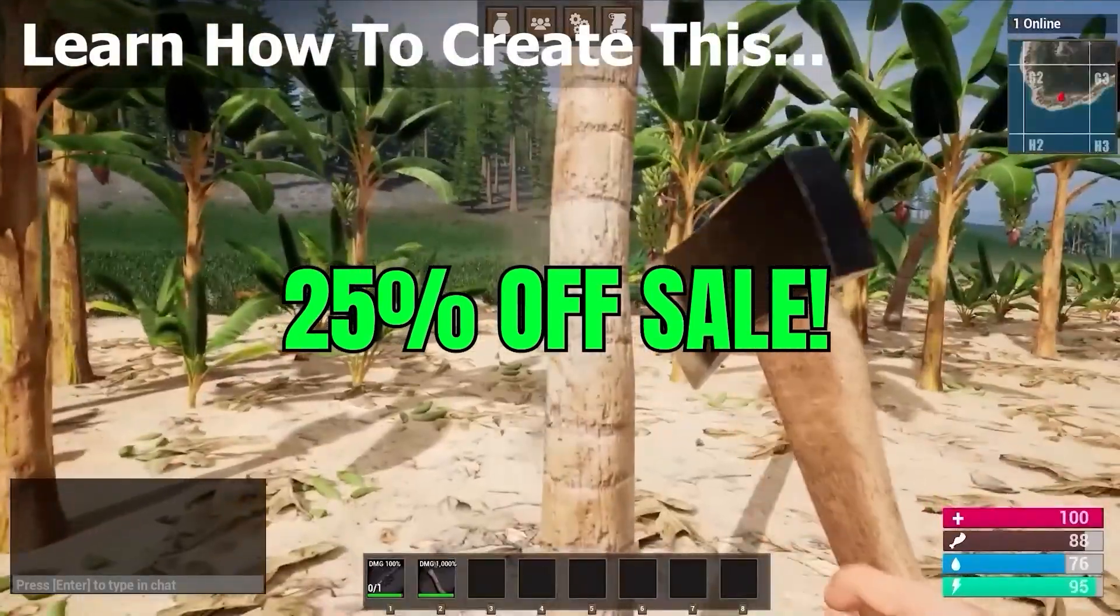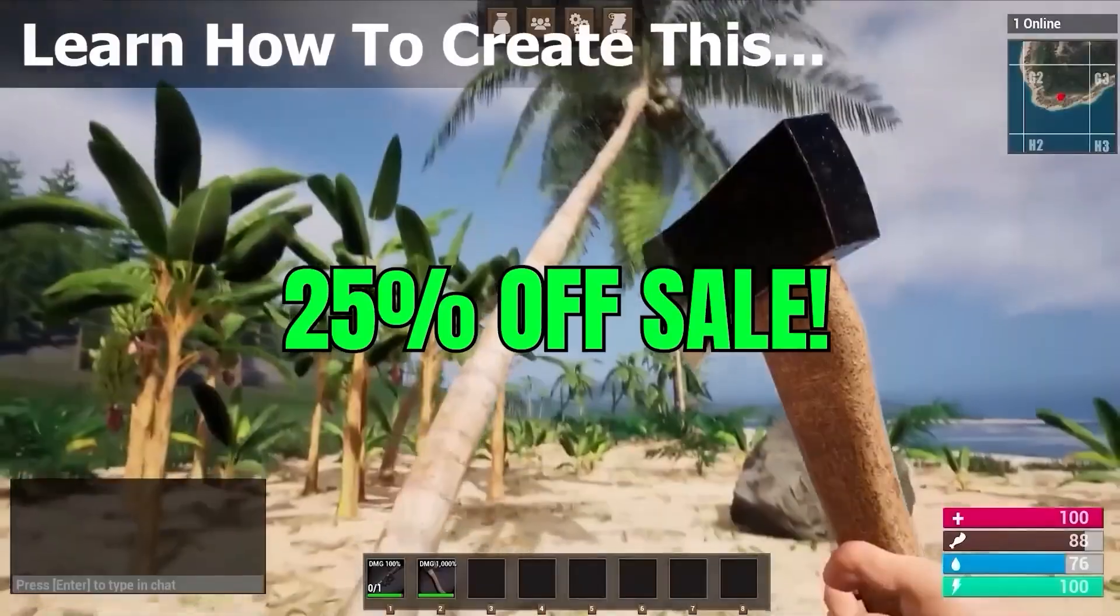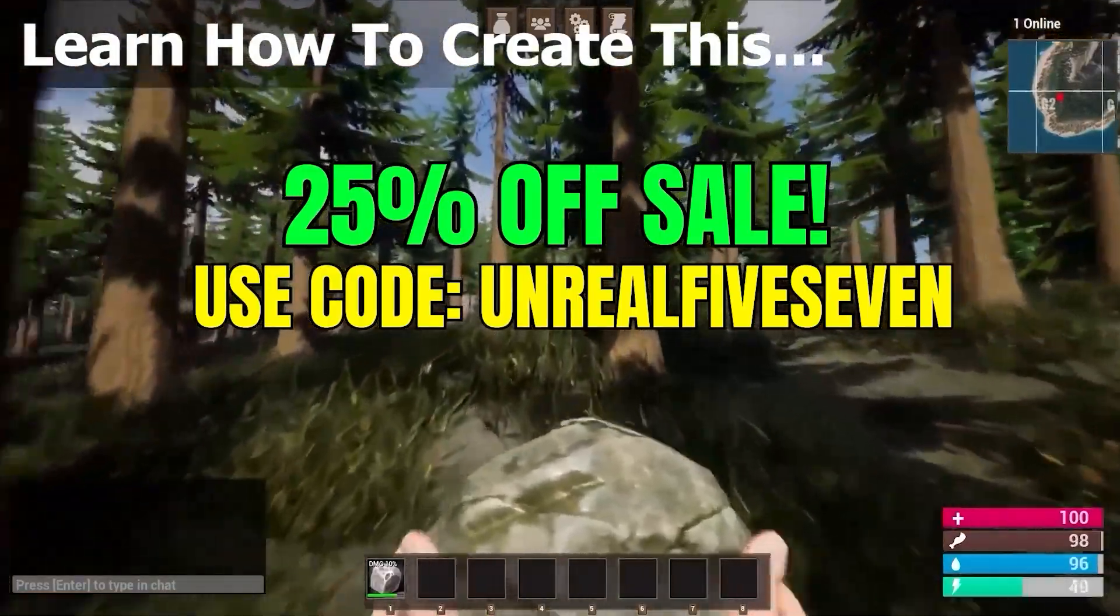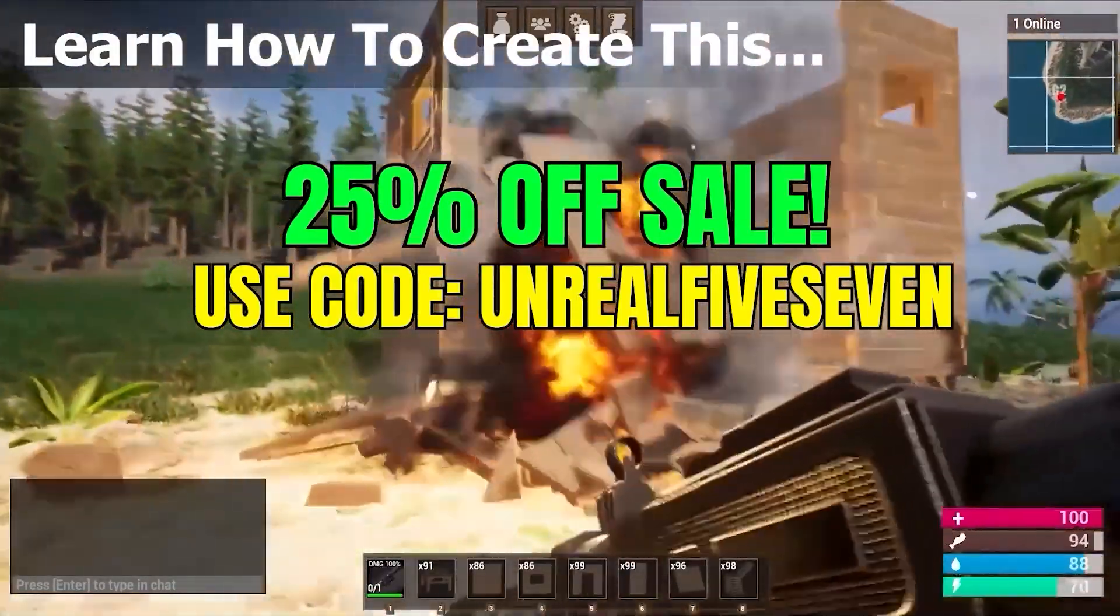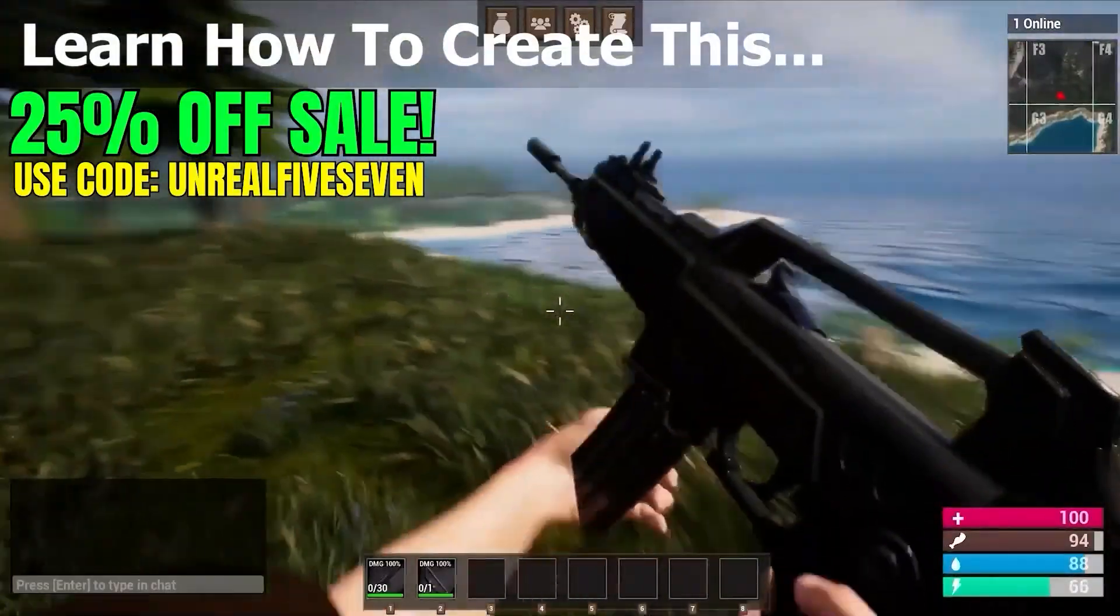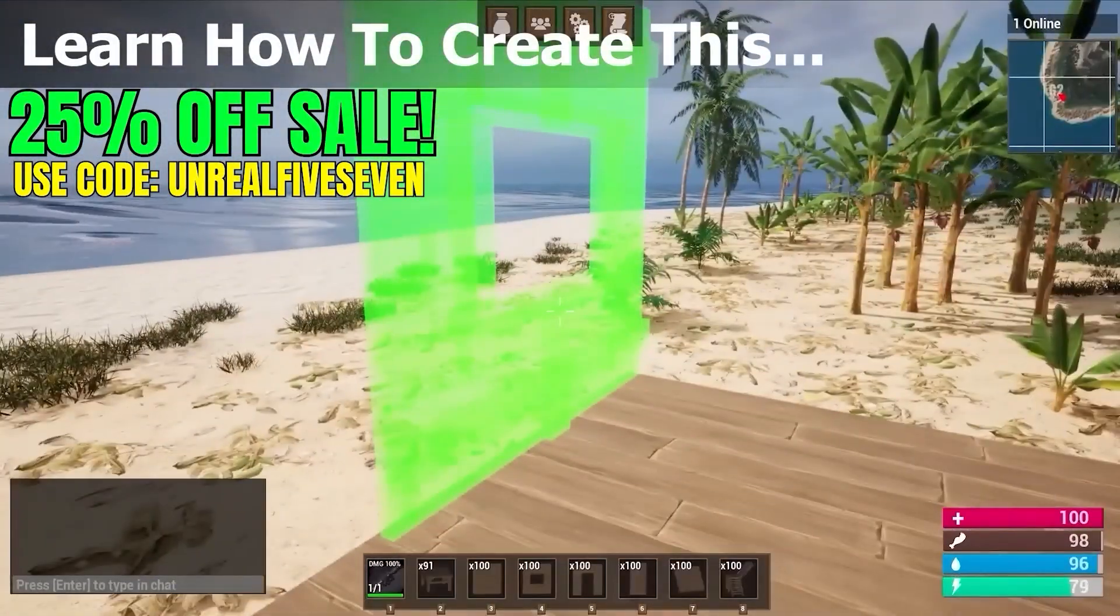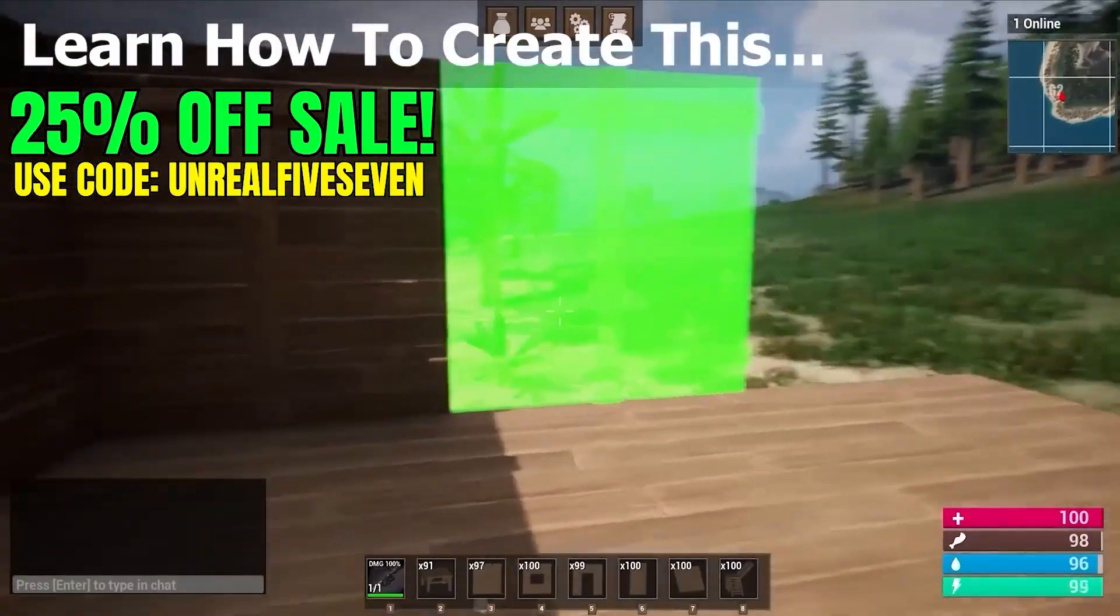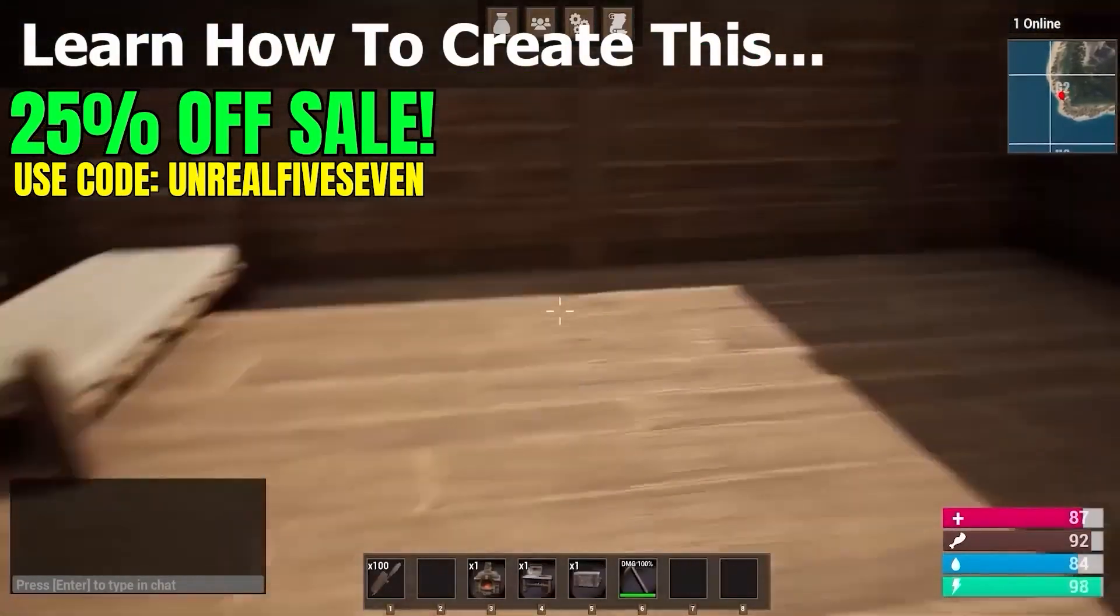My Unreal Engine 5 multiplayer survival game course bundle now has a 25% off limited time sale. To commemorate the launch of Unreal Engine 5.7, we're having a special 25% off discount. Use code UNREL57 at checkout when you purchase the survival game course bundle.